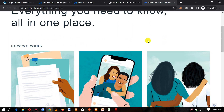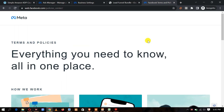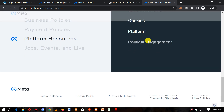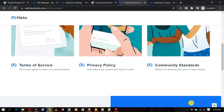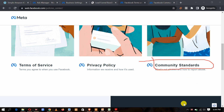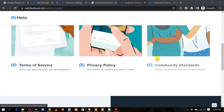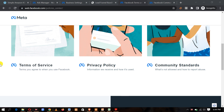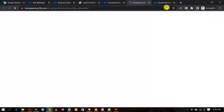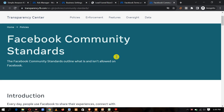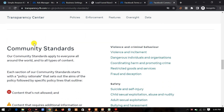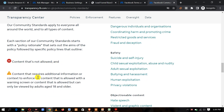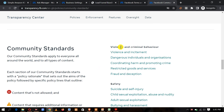Once you type that in, you will see everything you need to know. Scroll down and click Community Standards — this interface changes from time to time. You also have Privacy Policy and Terms of Service, so you need to read all of this. In Community Standards, you'll see an introduction and contents covering what is not allowed and content that requires additional information.